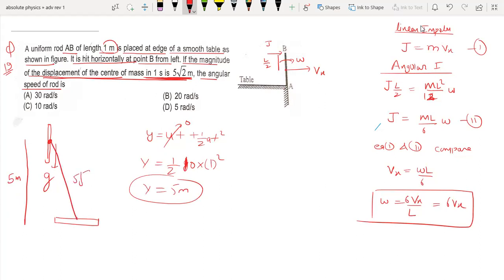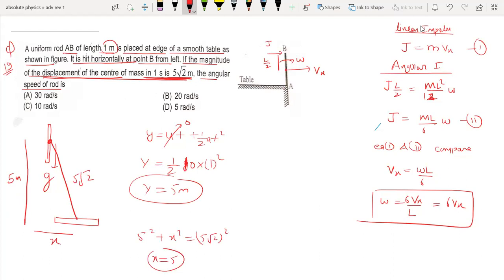The total displacement of the center of mass is 5√2 meters. Since y equals 5 meters and the total displacement is 5√2, we can calculate that x equals 5√2 meters as the horizontal displacement of the center of mass.